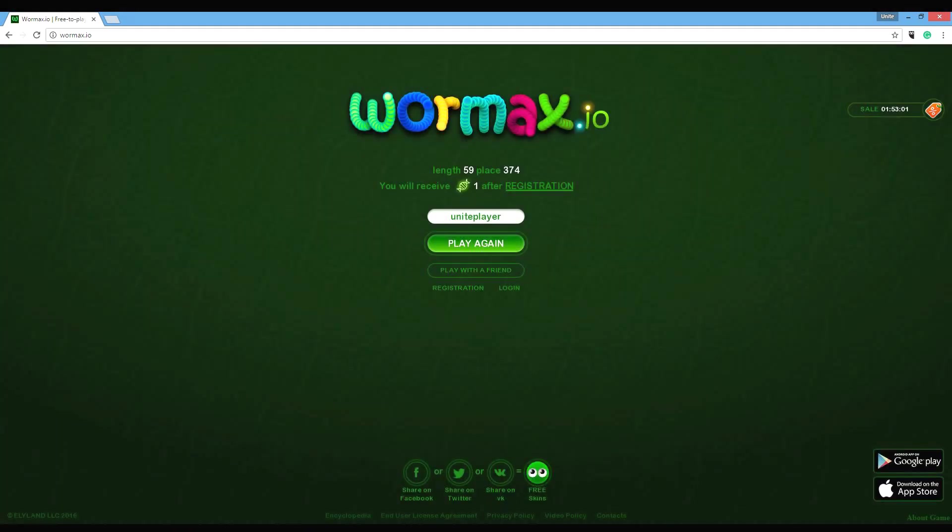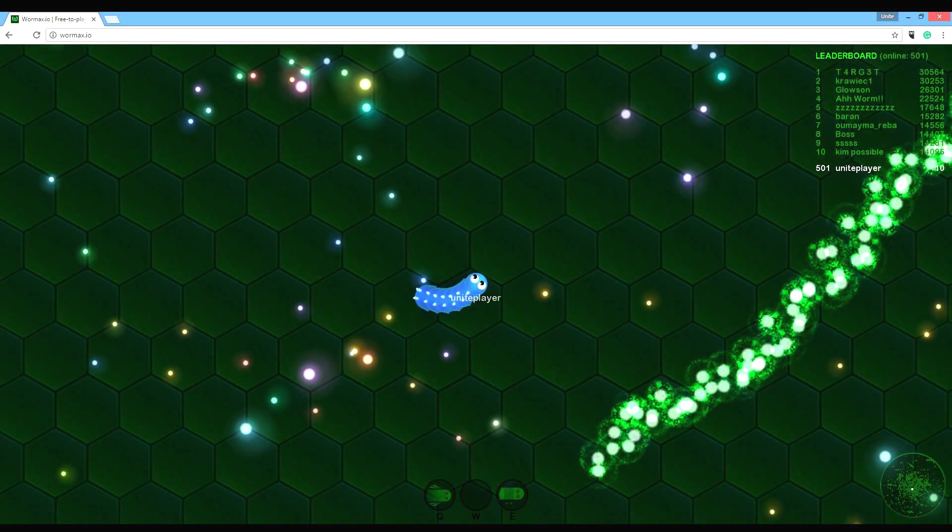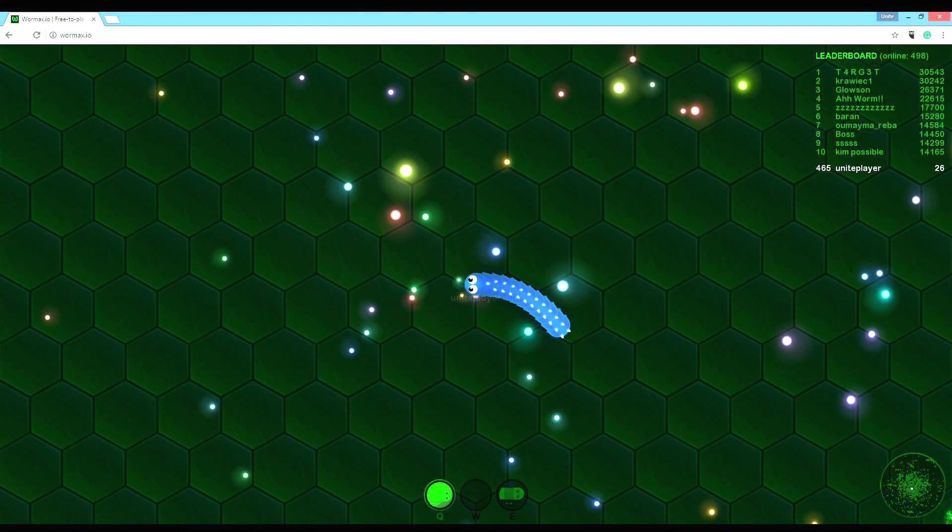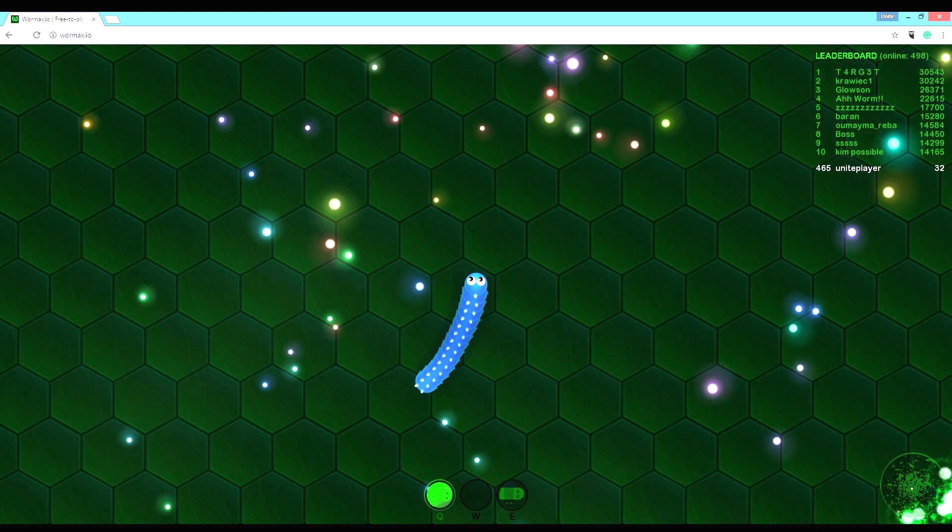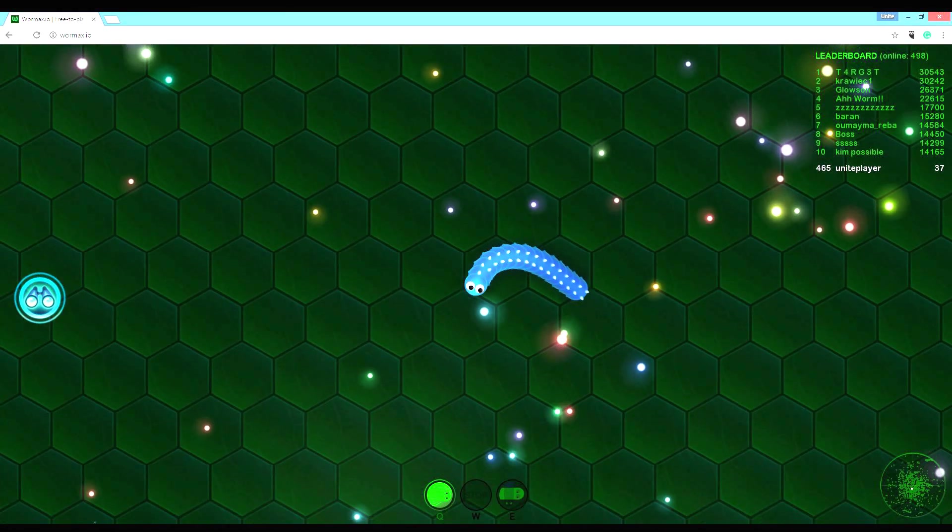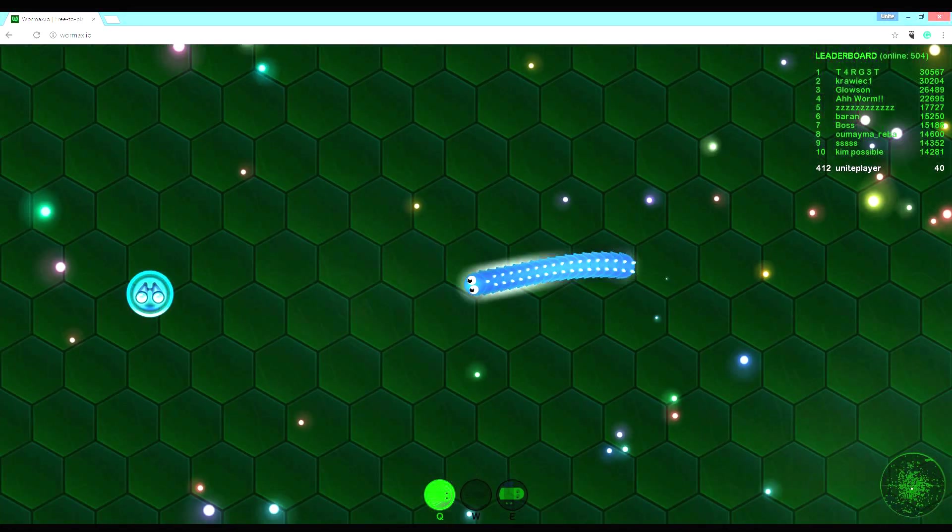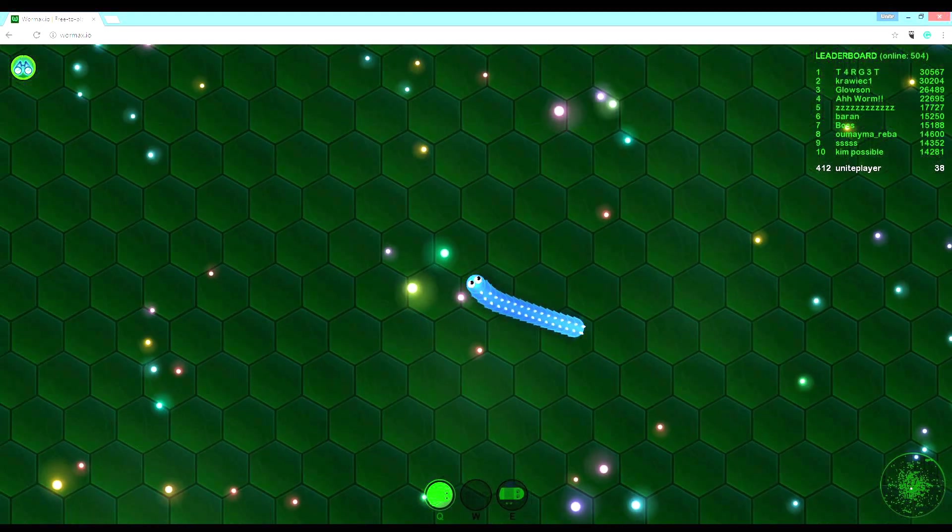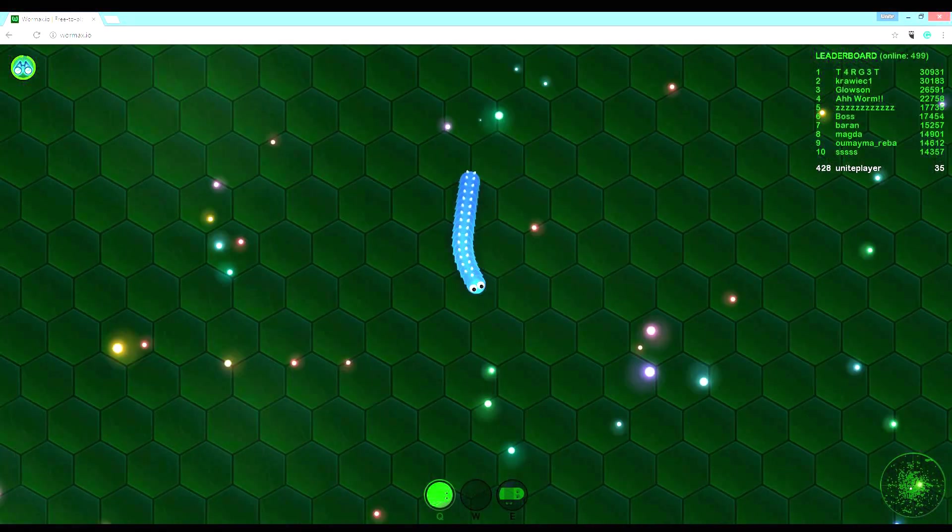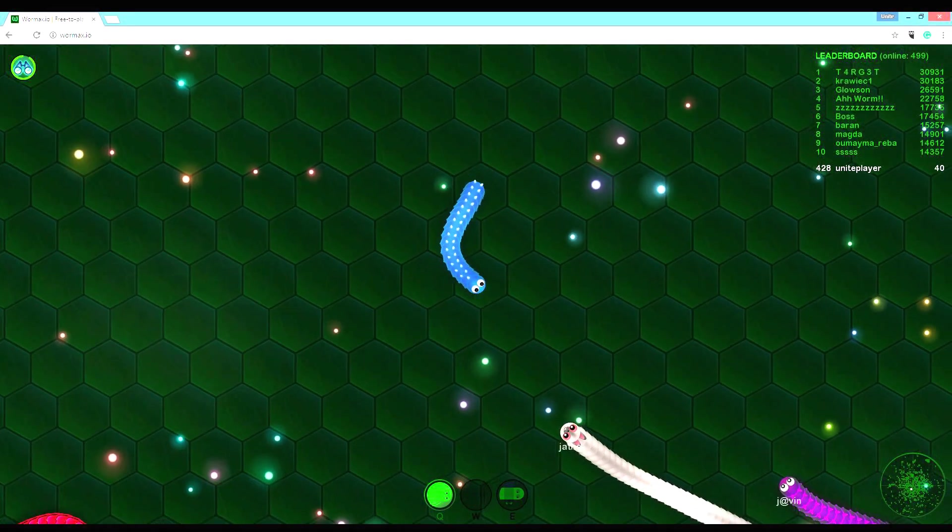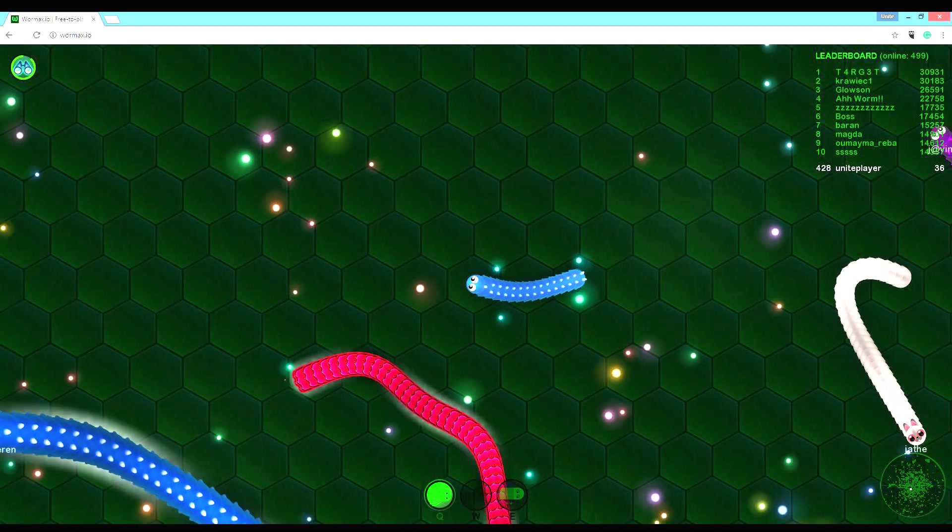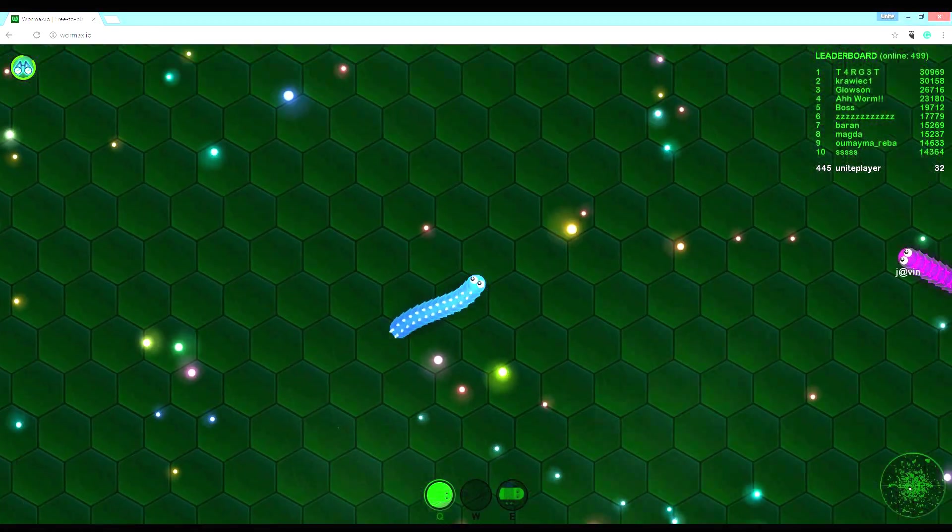Come on. Okay, can't do that one. I'm at 12 right now. That's my position. I'm nowhere near the leaderboard.